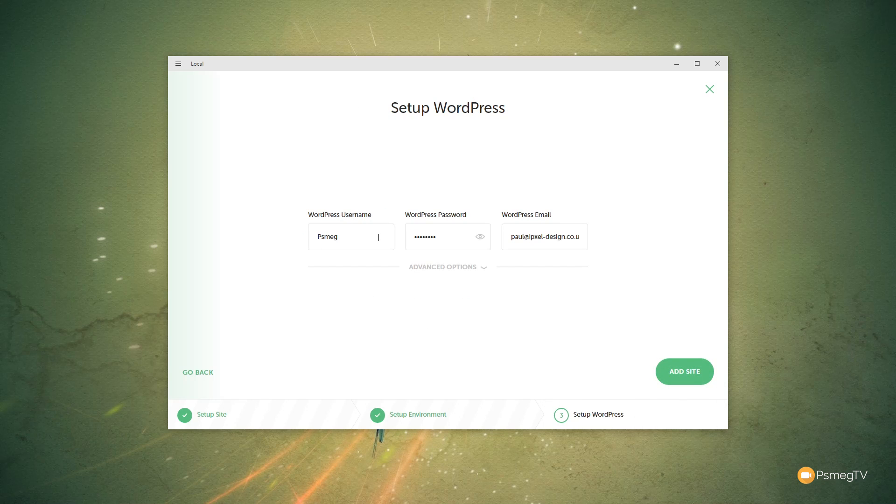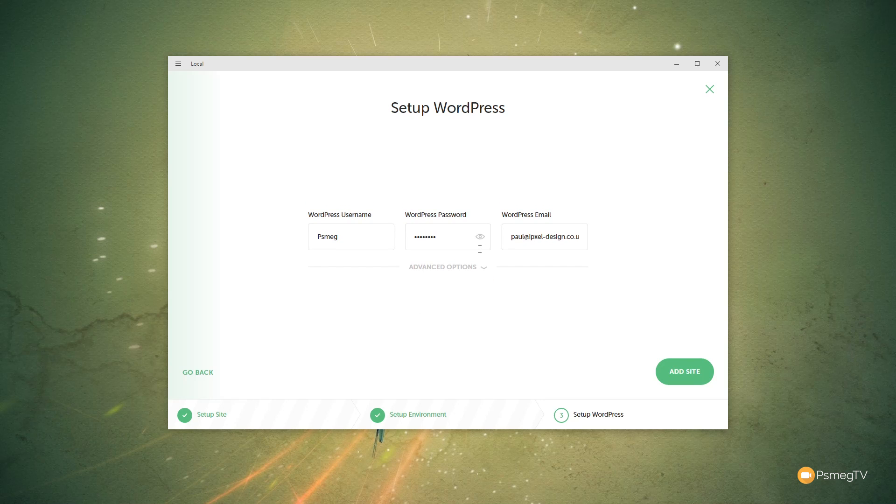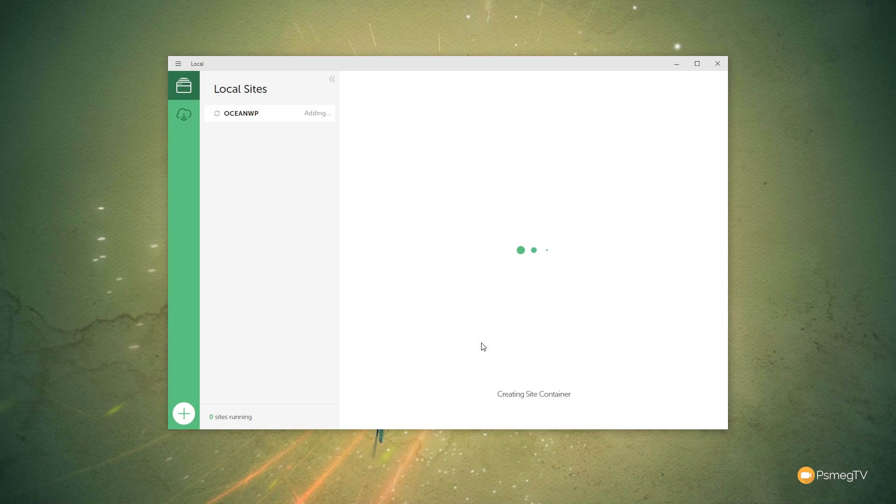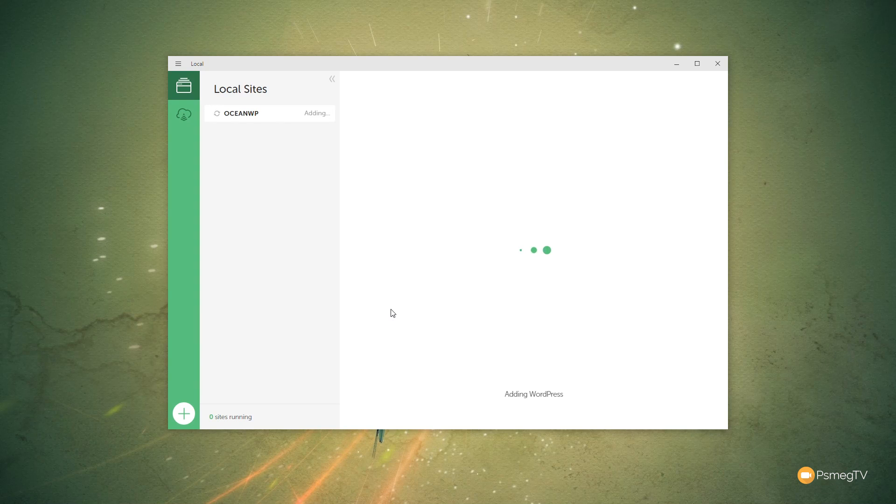We can now go through and give it the username, the password, and the email address that we want to use for this particular copy of WordPress on our local machine. And again, we've got advanced options to say, is this a multi-site? Well, no, we're not going to worry about that. So we can just close that down. So I'll leave those as they are, and we'll click on Add Site. And it'll now go through. Ask us, are we sure we want to do this particular change? We'll say, yes, we do.